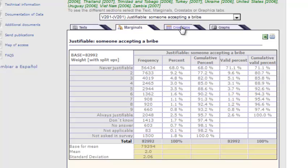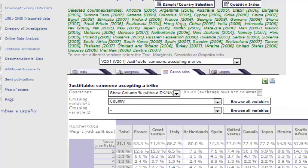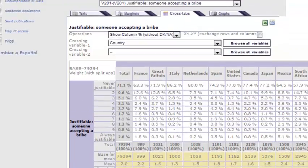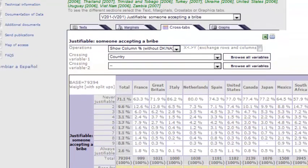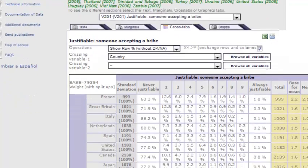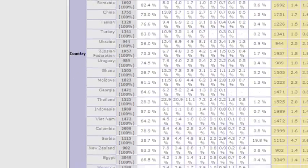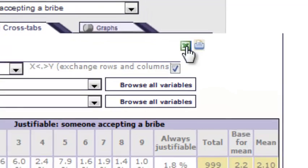If I click cross tabs, I get countries as the columns of the table. I would prefer for the countries to be the rows and the categories of the variable to be the columns, so I'm going to click where it says 'exchange rows and columns.' After it refreshes, I have the same data with the row dimension showing the countries.